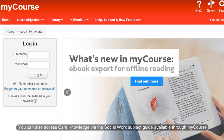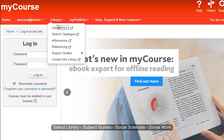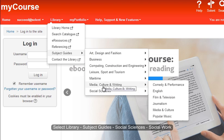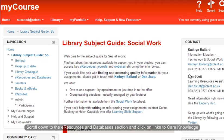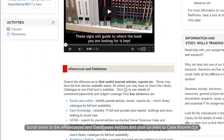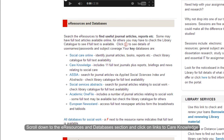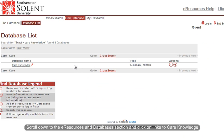If you prefer, you can access Care Knowledge by going to the subject guides which are available through MyCourse. To get to the subject guides, click on Library, then select Subject Guides, then Social Sciences, and finally click on Social Work. You are then taken into the Social Work subject guide. Scroll down until you find the eResources and Databases section and again you'll see there's a link to Care Knowledge. Click on that link and then click onto Care Knowledge to go into this resource.